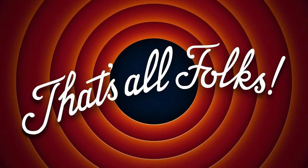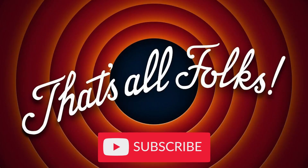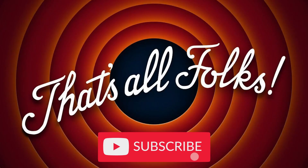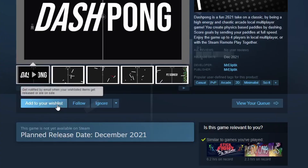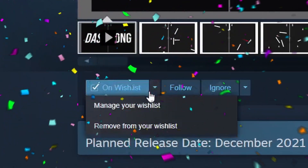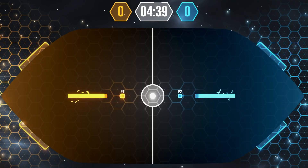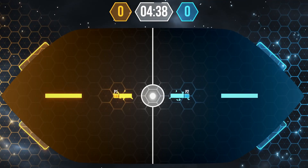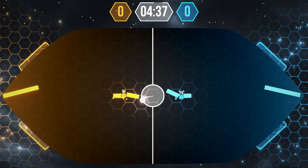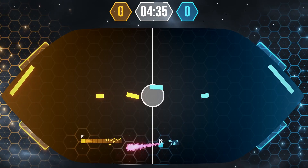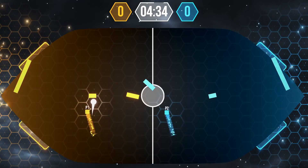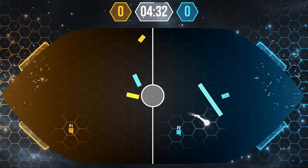And that's it for the video. Like and subscribe if you like my content, and if you want to support me, you can wishlist Dashpong on Steam — the local multiplayer game I'm working on. I'll see you in the next video, and in the meantime, have a great day. Bye!